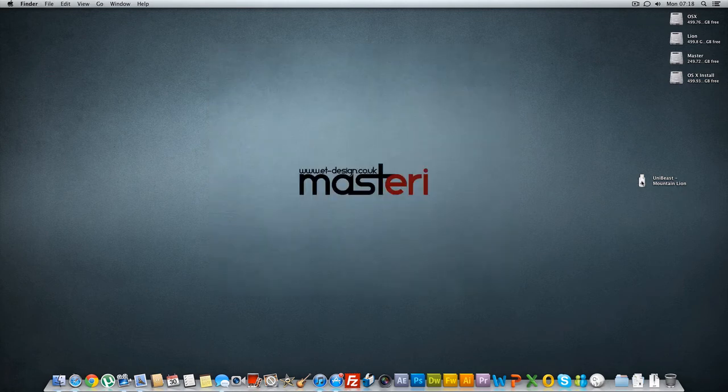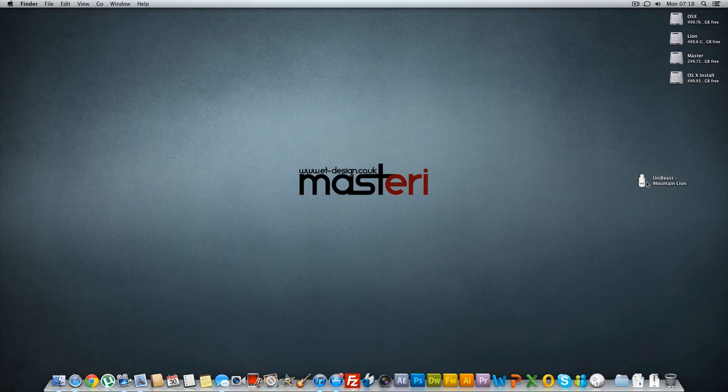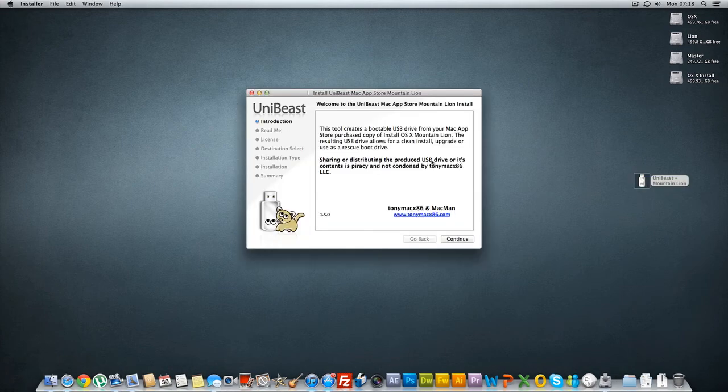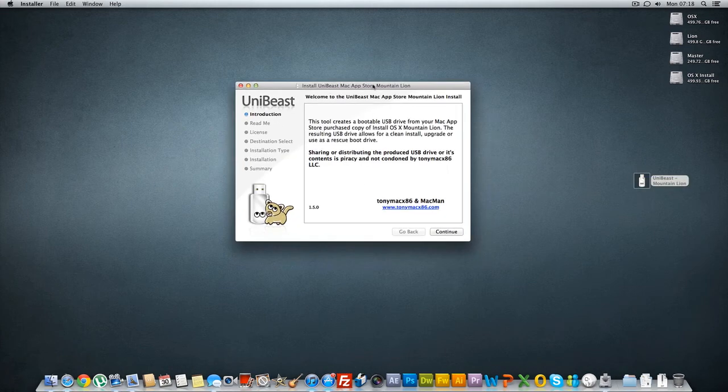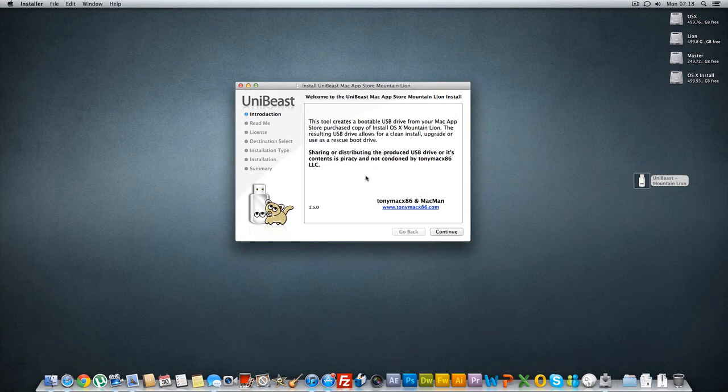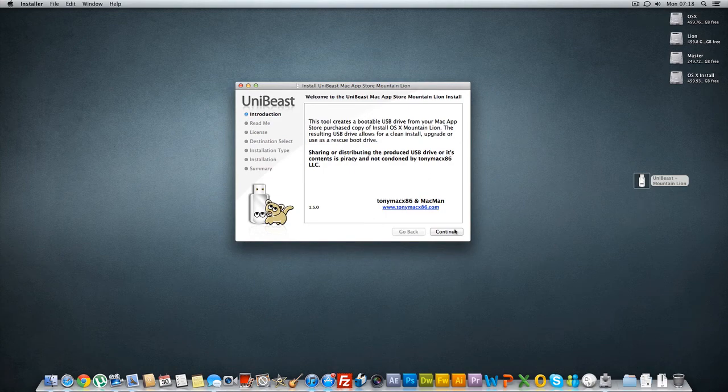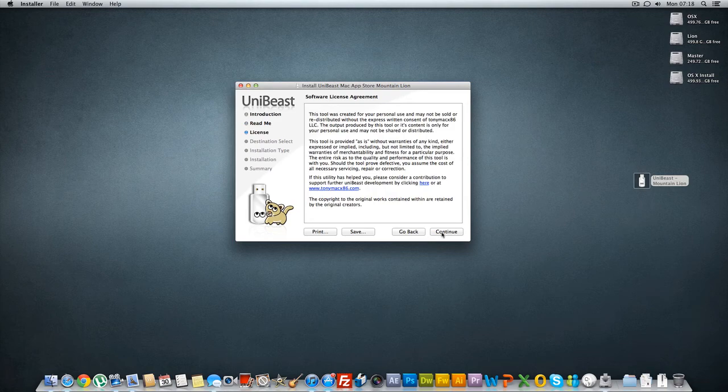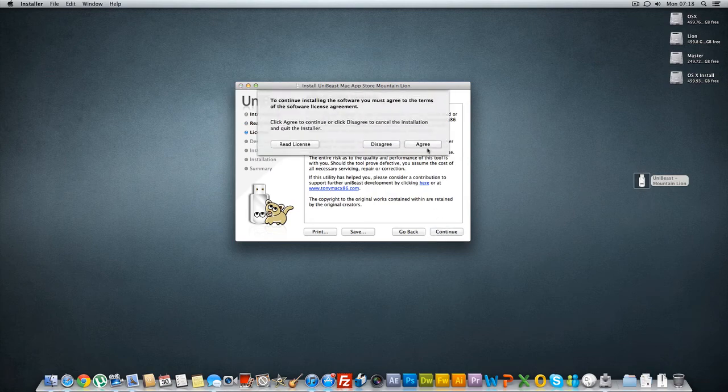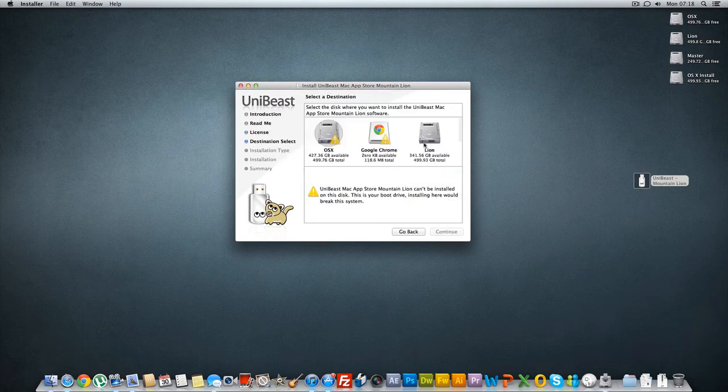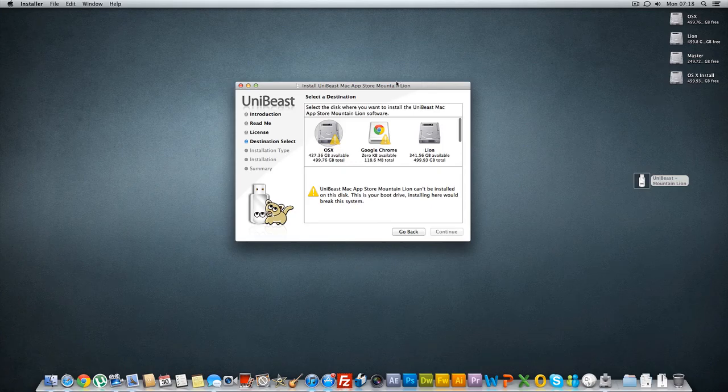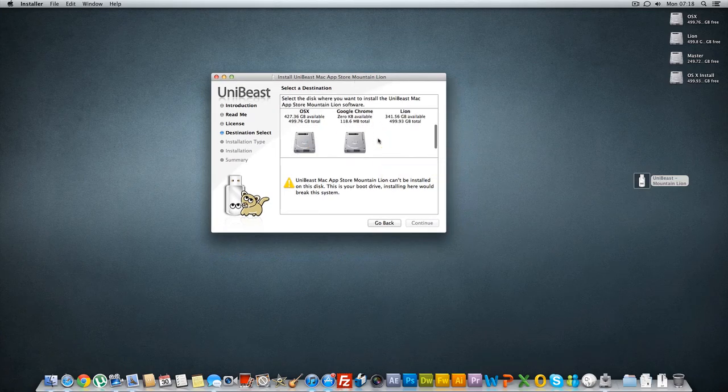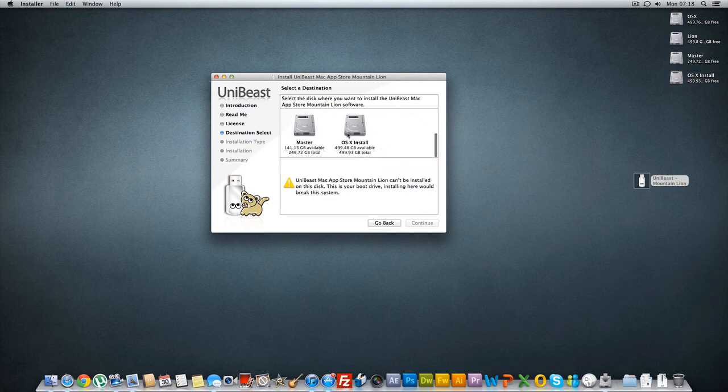As you've done that just open Unibeast and then the application will launch. Go continue and then just say continue again and continue, agree. And then as you see here it's asking me where do I want to put my boot files on, so we're gonna choose this, your partition that you just created, OS X install.